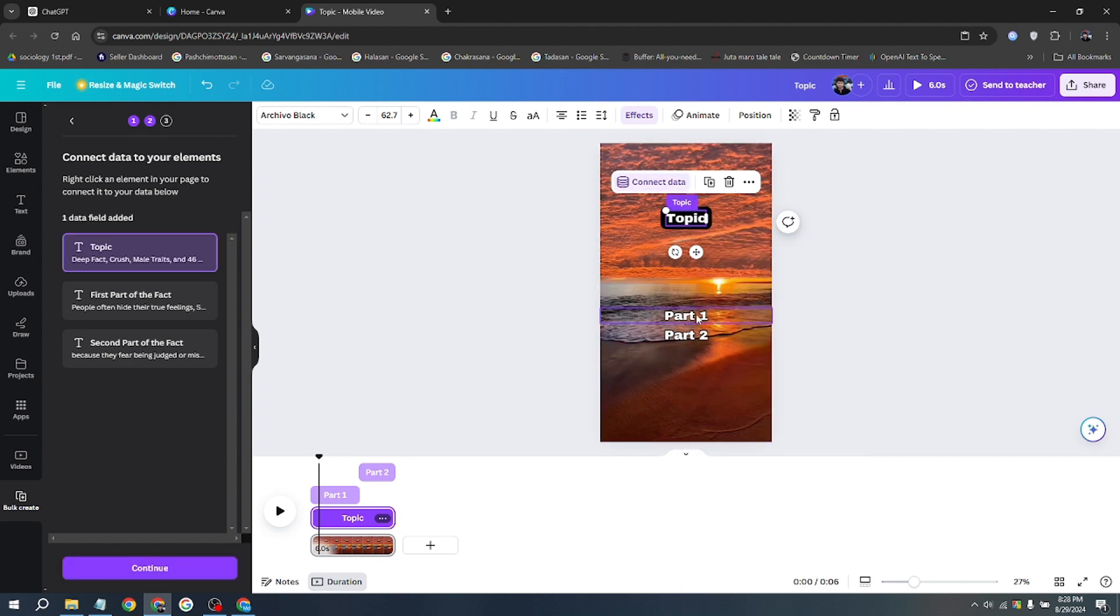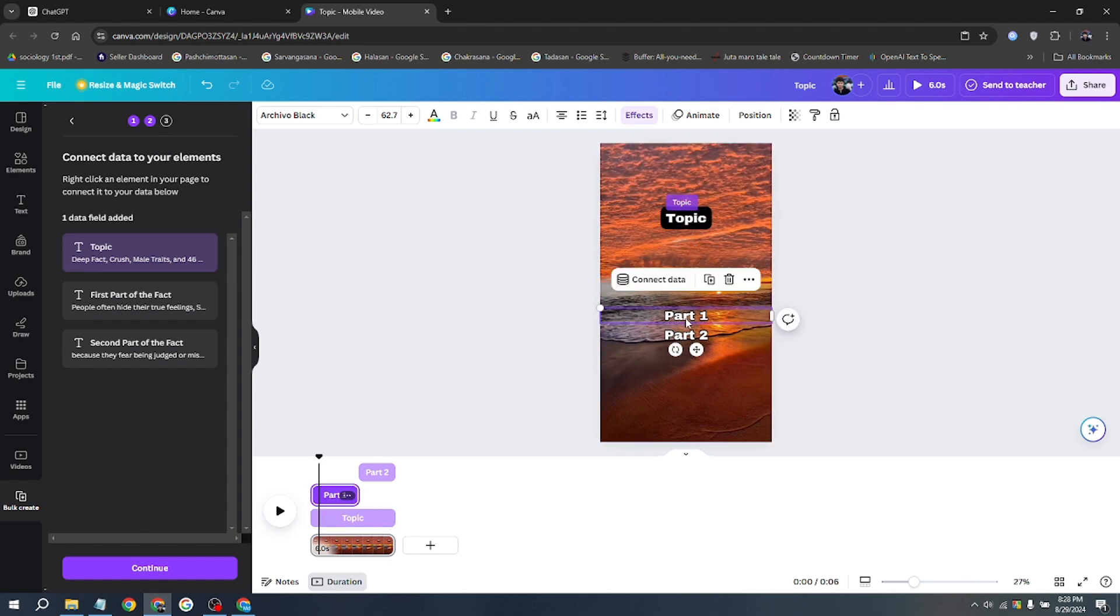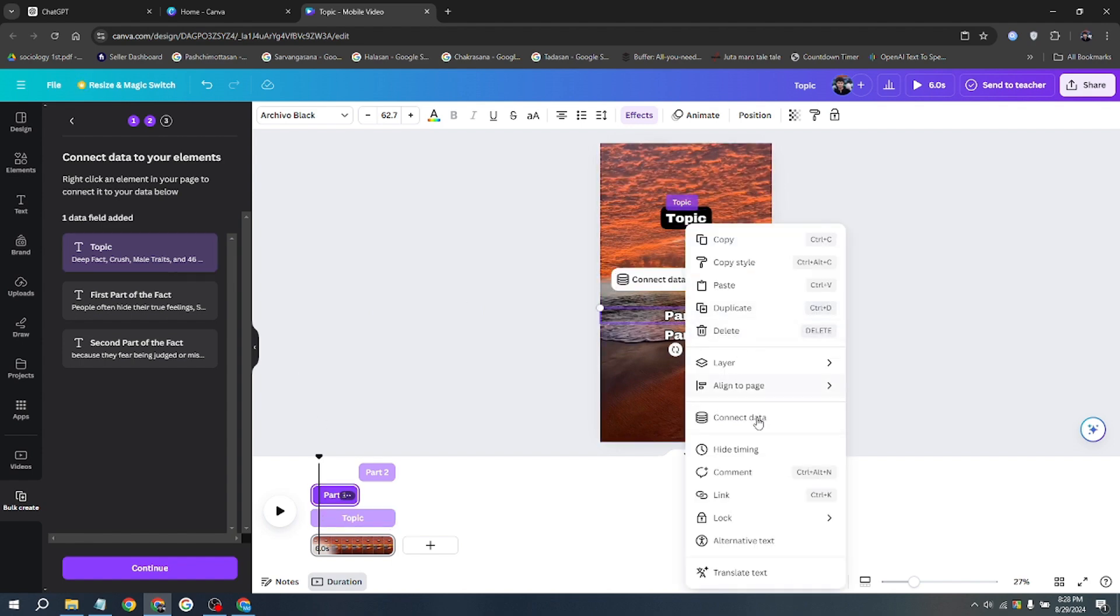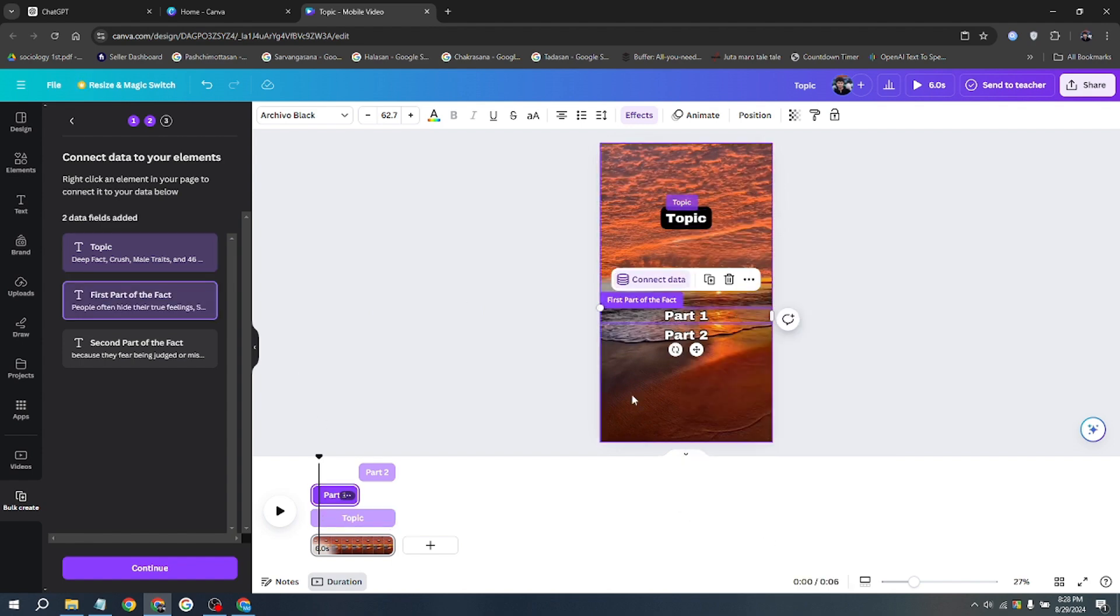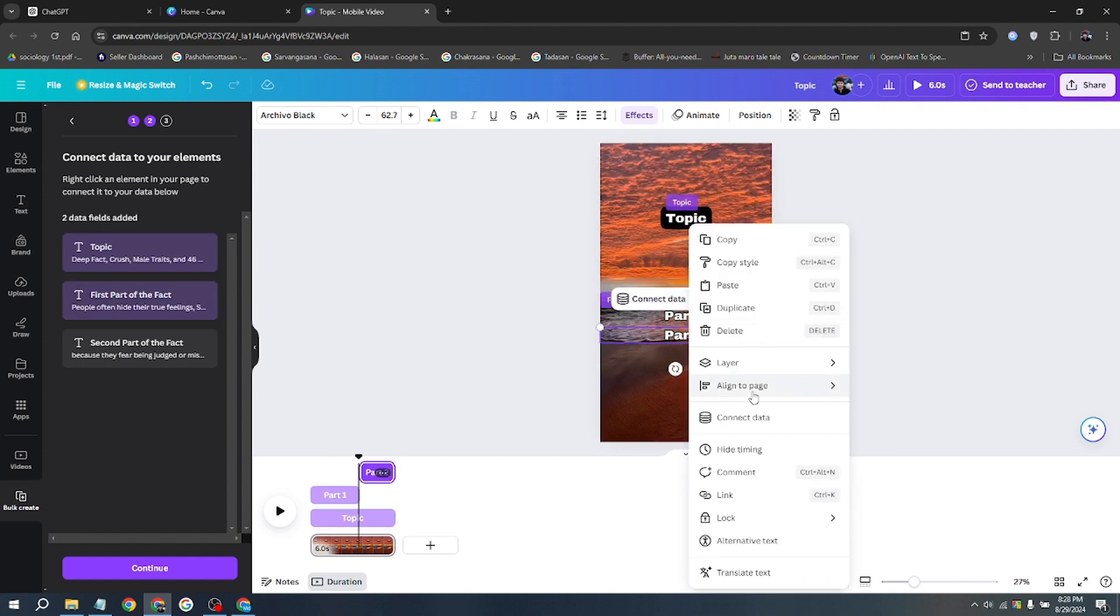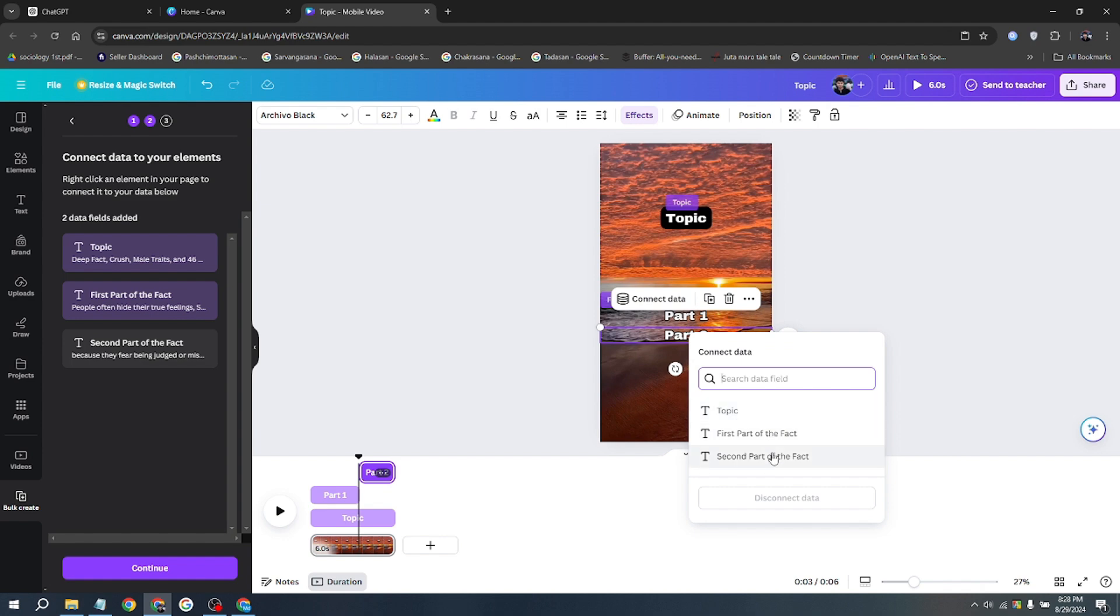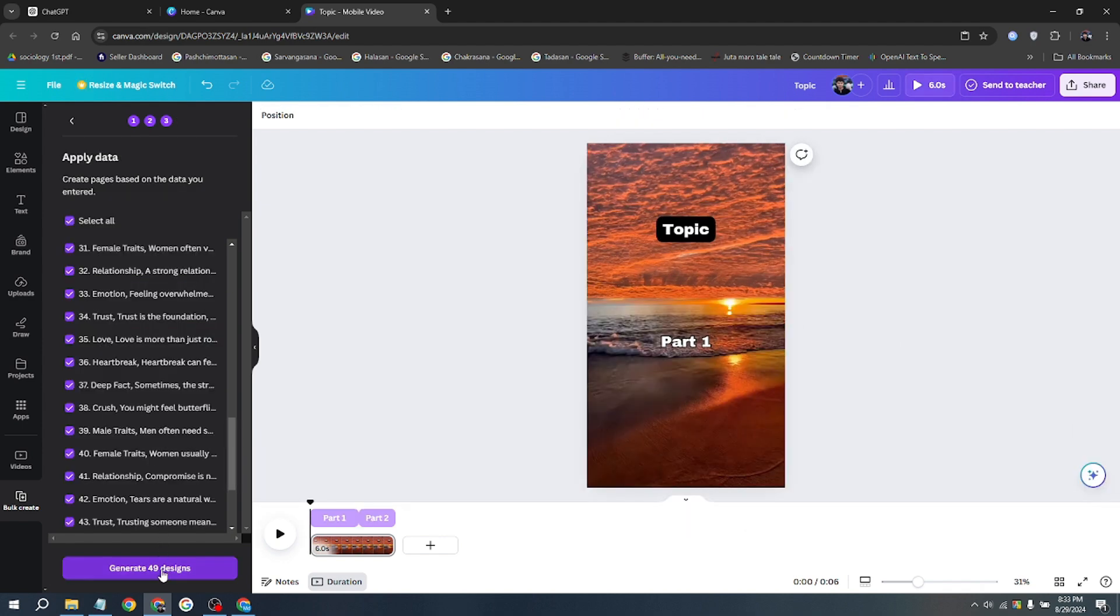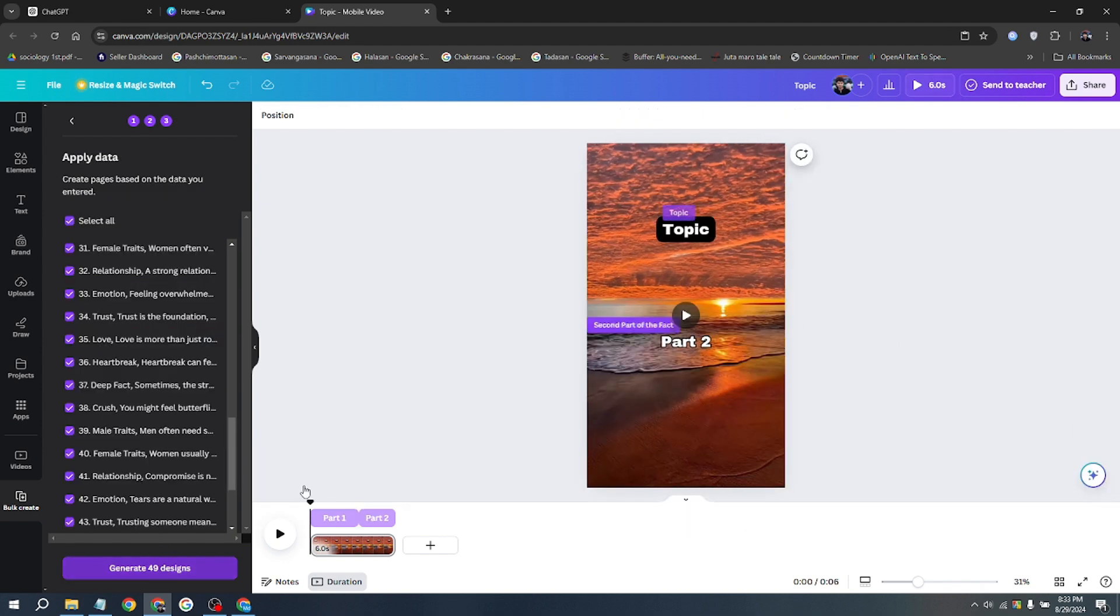If the data is successfully connected, you'll notice the color of the connected data changes. Repeat this process for the other two data points. Afterward, click Generate to proceed. If you'd like to adjust the timing for each section, you can edit it before clicking Generate.